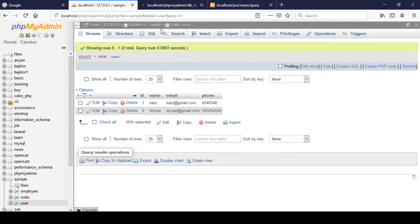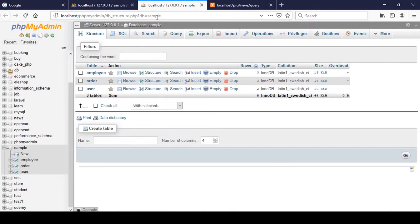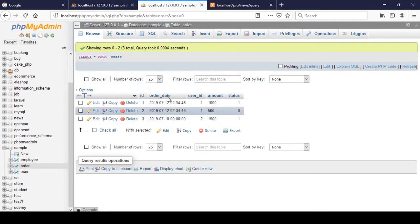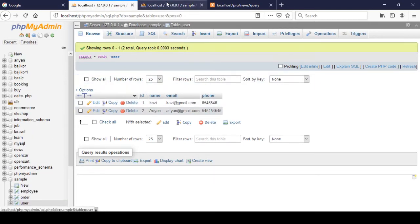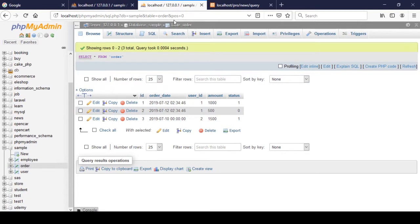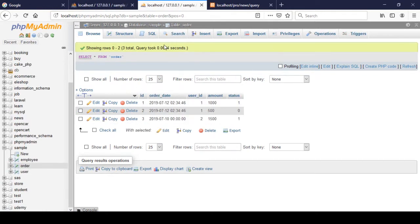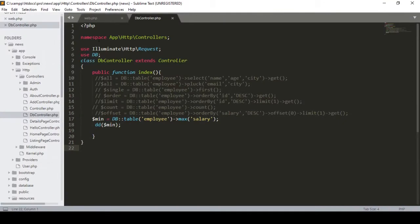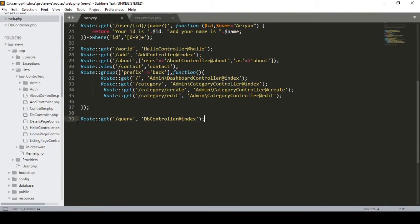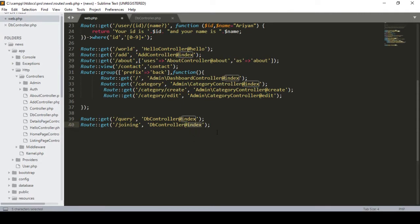Now we have two database tables: the 'order' table and the 'user' table. I will show you how to inner join these two tables with a live example. First I want to create a route - going to the web routes file, I copy an existing route and create a new one named 'joining', pointing to a method in our DB controller.